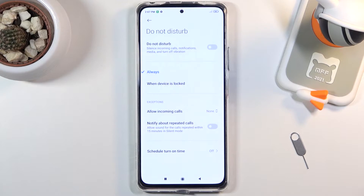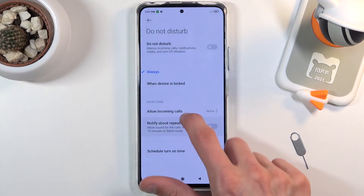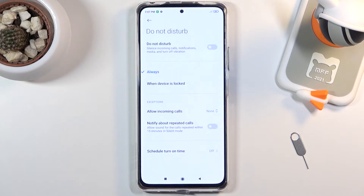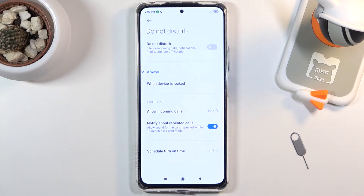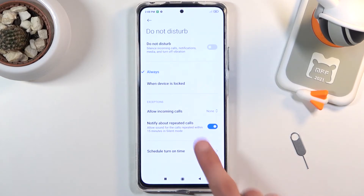As you can see, there's 'Notify about repeated callers' — allow sounds for calls repeated within 15 minutes. What this means is: with the setting on 'None,' if someone calls you, normally they just won't get through at all. But if you enable this and they call twice within a 15-minute period, the call will actually come through, completely bypassing the exceptions setting. This is a fairly good option to have enabled, because people usually spam-call in emergencies. While you have Do Not Disturb on, you won't know there's an emergency, but this will allow you to still be aware if someone really needs to reach you.